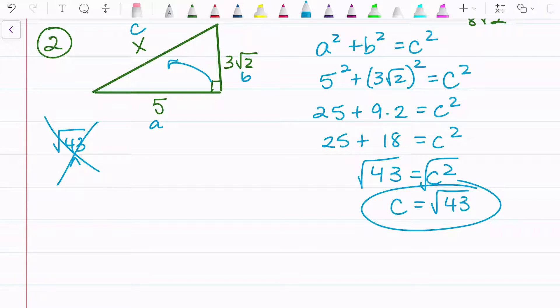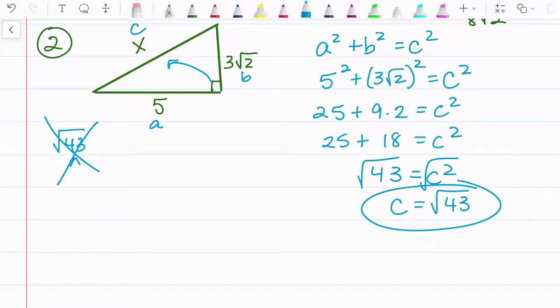Anytime you want to check that you have it right, you can simply plug back into the Pythagorean theorem and make sure a squared plus b squared actually equals c squared. I hope this video helps.